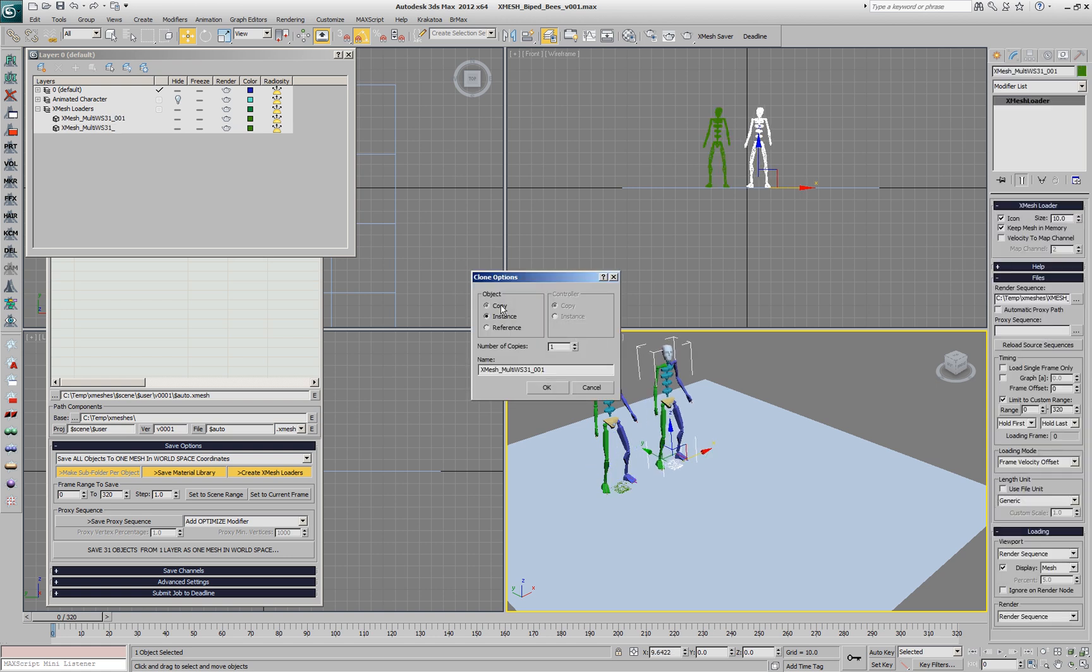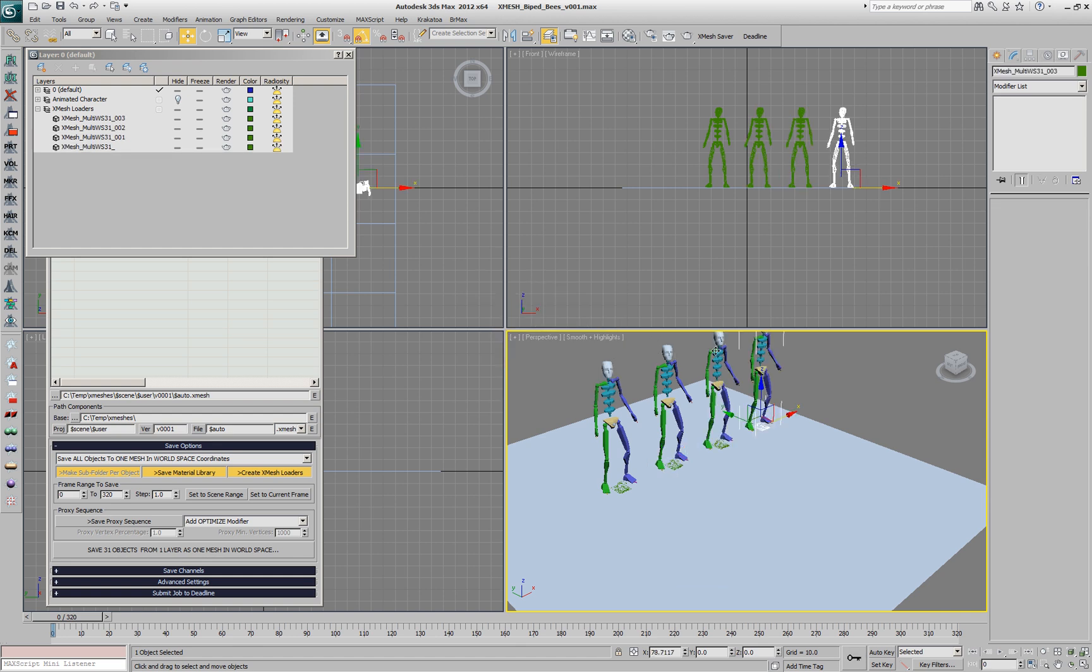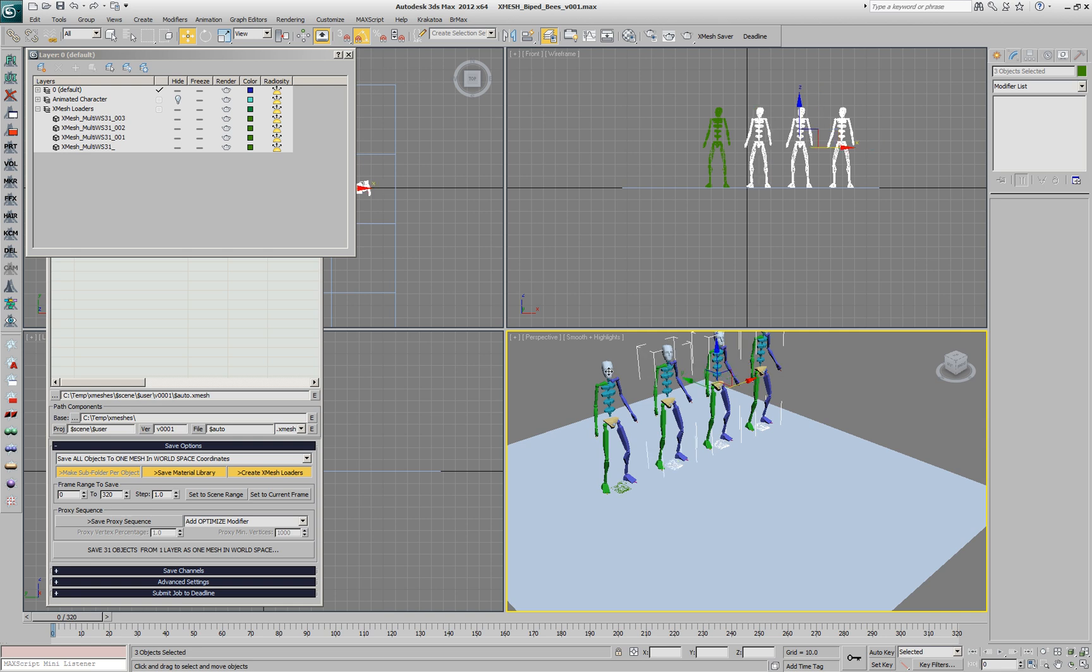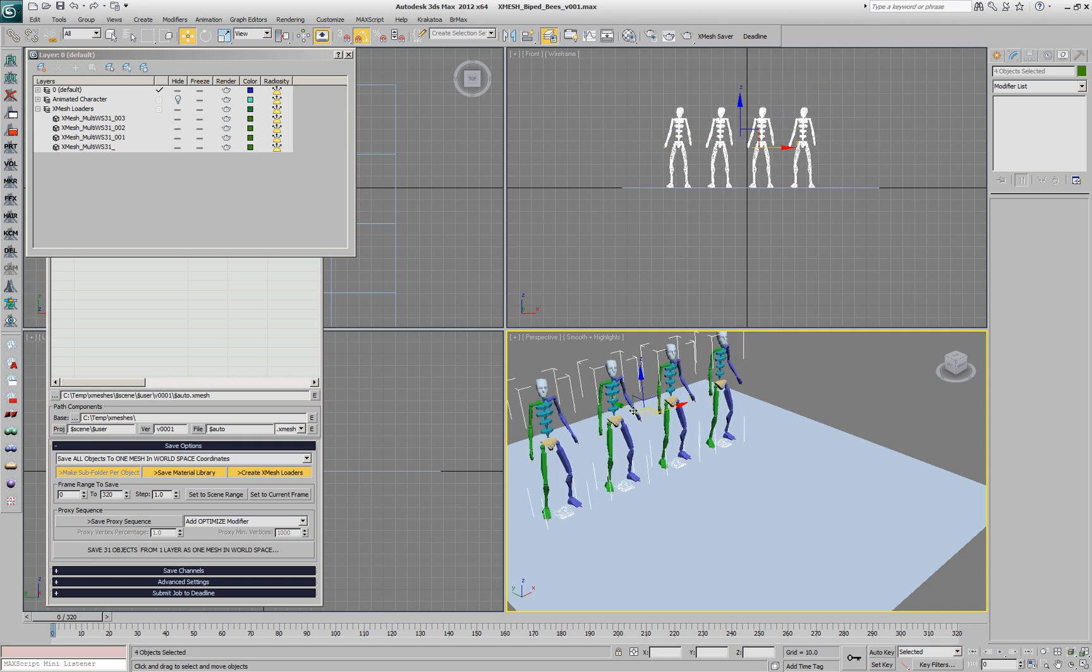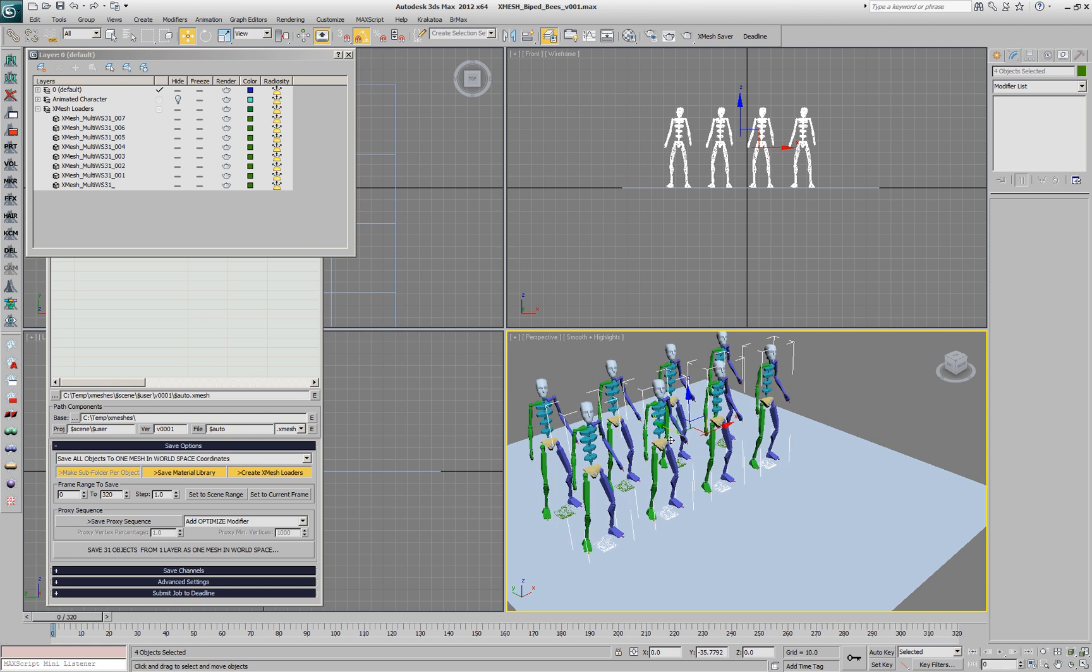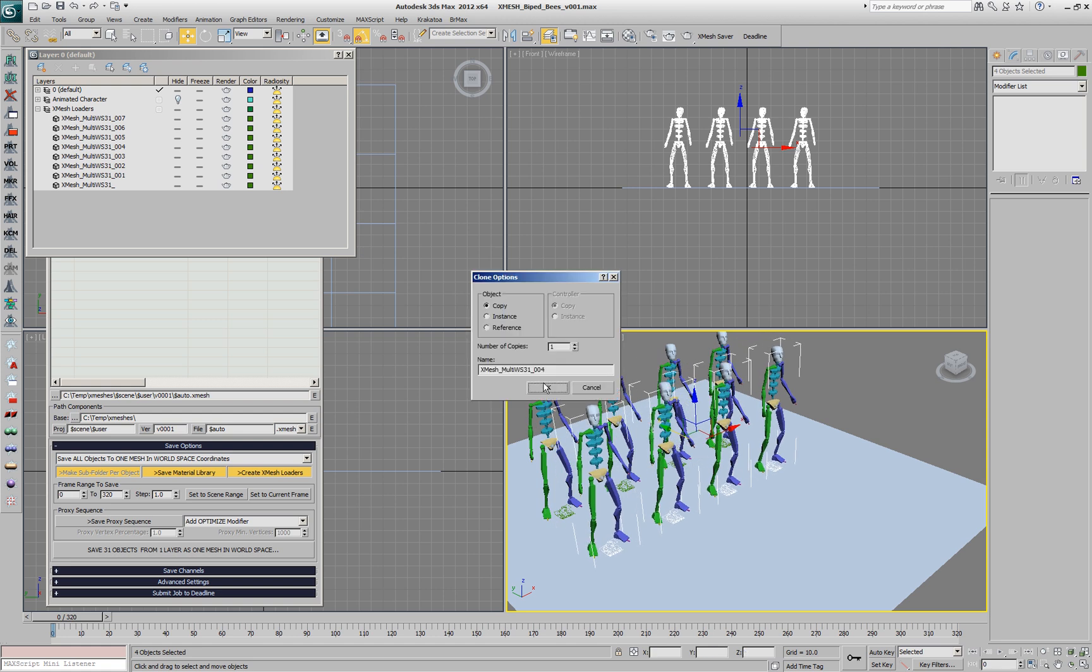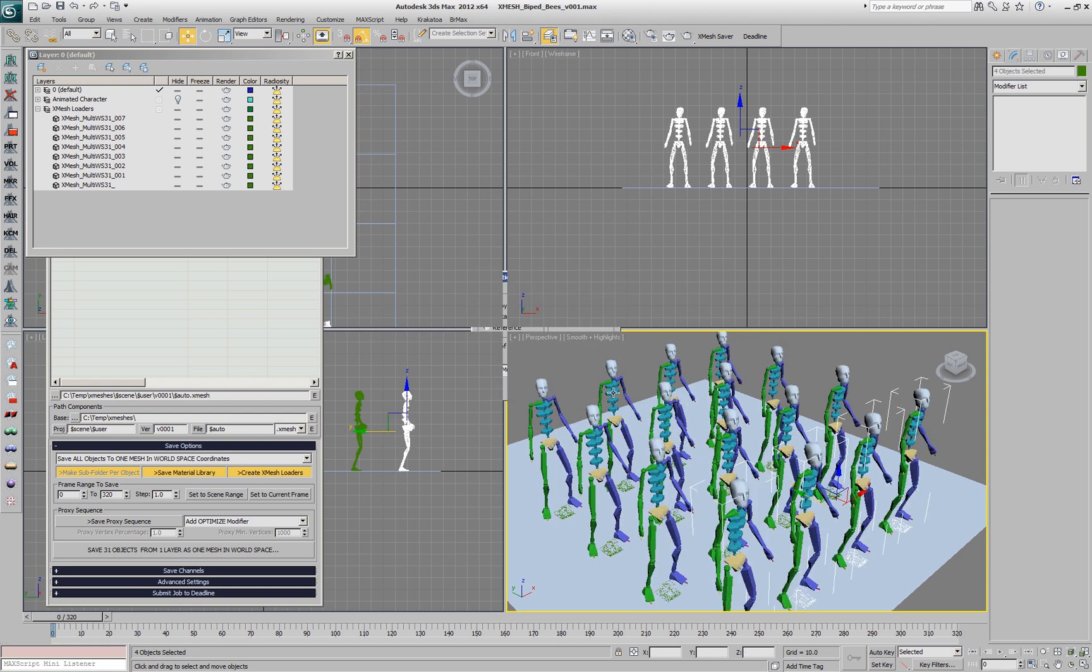We'll create a row of four objects by creating three copies. Then we'll select all the XMesh and copy them once again along the other axis in order to get 16 objects in the scene.